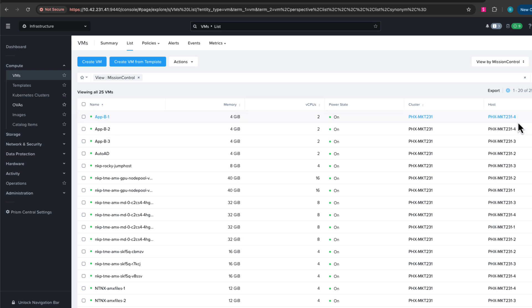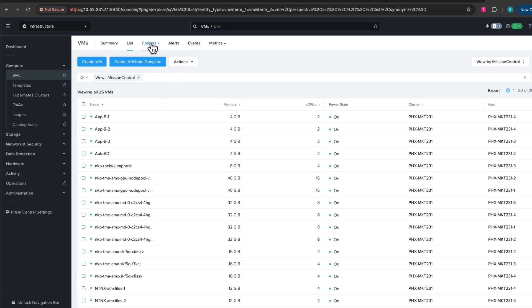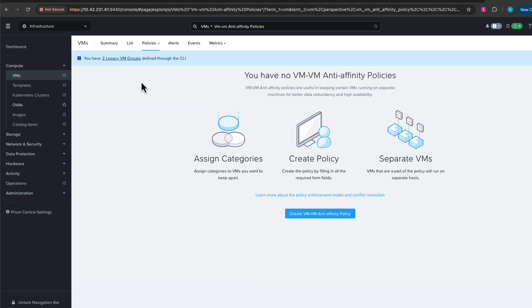So let's go ahead and create an anti-affinity policy and then assign these VMs to that so they're running on different hosts. We'll go up to policies here at the top of the VMs list and choose anti-affinity policy to create one.